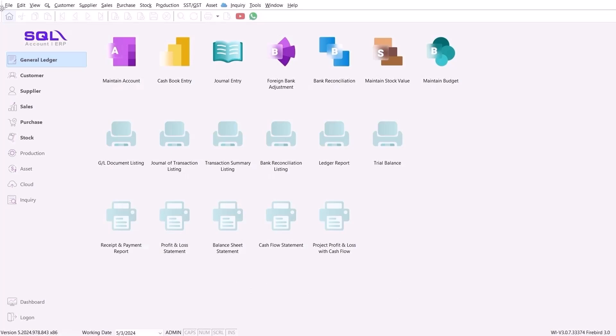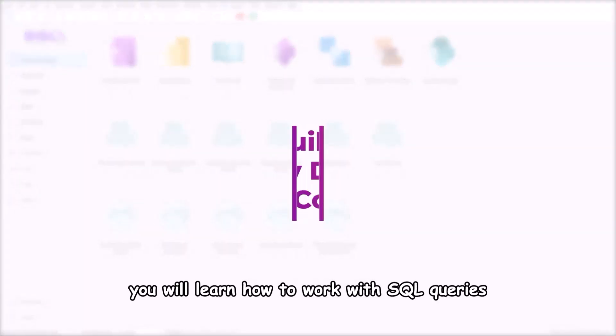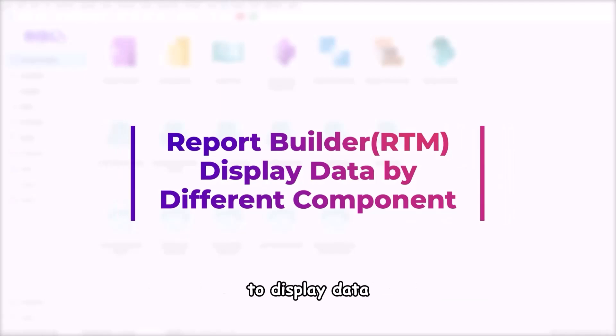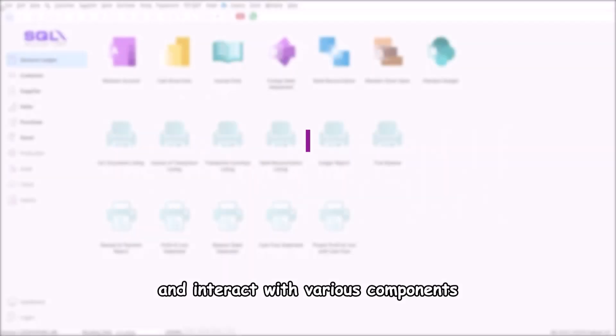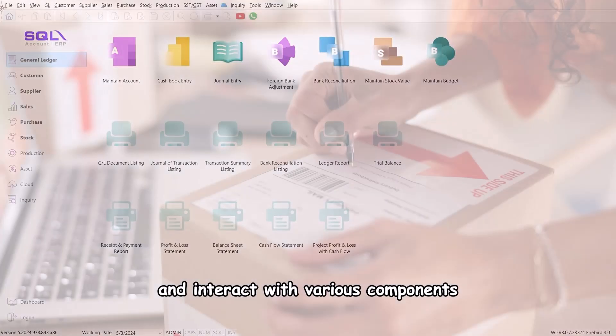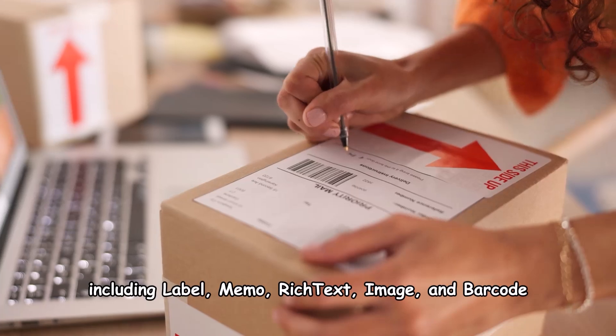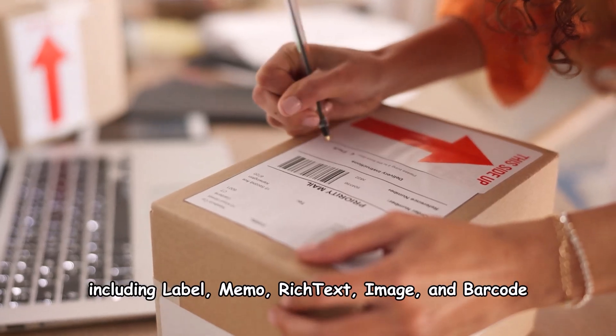Welcome to this video. In this tutorial, you will learn how to work with SQL queries to display data and interact with various components, including label, memo, rich text, image, and barcode.